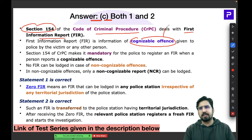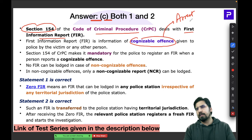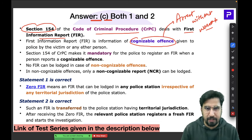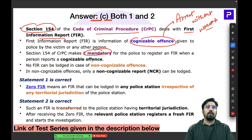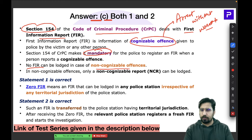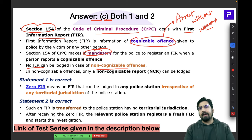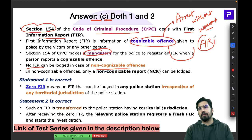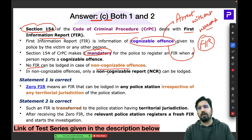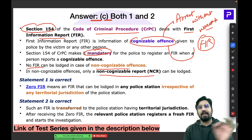Cognizable offenses are those where arrest can be done even without a warrant. For all such offenses, FIR is mandatory. If the offense is of non-cognizable category, no FIR can be launched — FIR is exclusively related to cognizable offenses. For non-cognizable offenses, we register a Non-Cognizable Report, called the NCR.